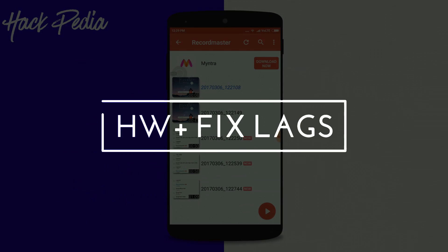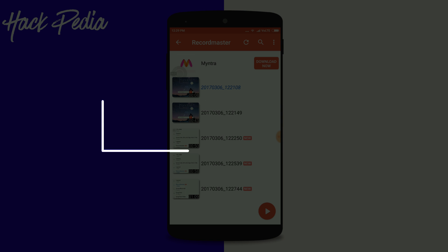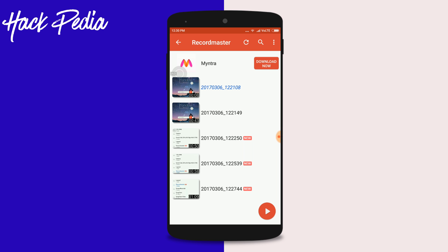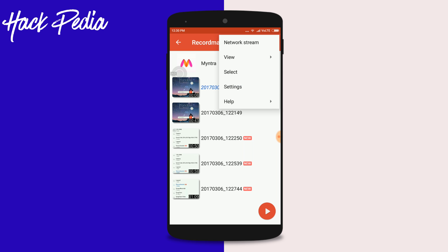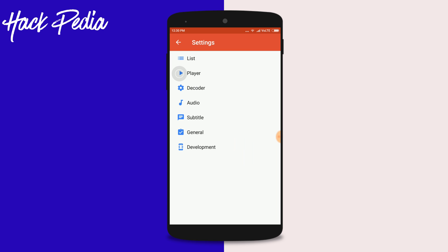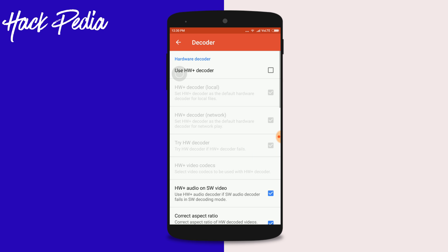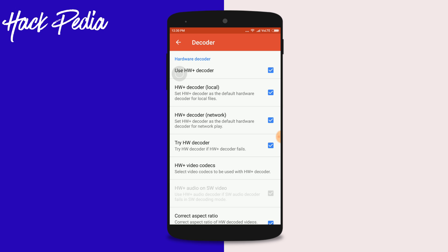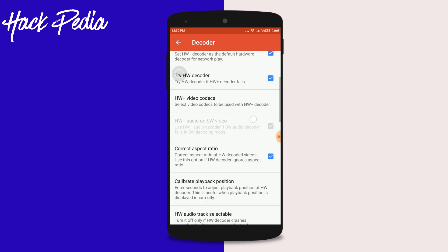The last hidden feature of MX Player: if you play a video and find it's lagging more than usual, go to Settings, switch to Decoder, and then enable all the options one by one.